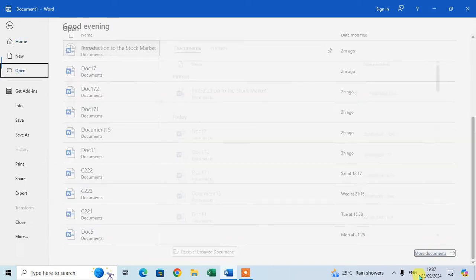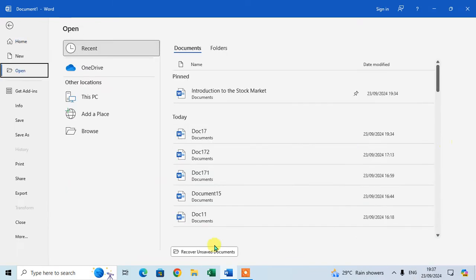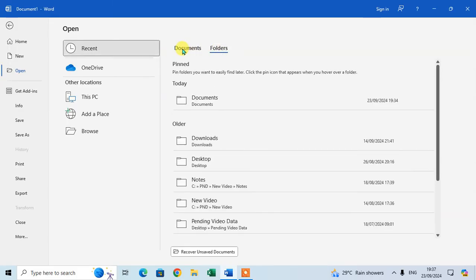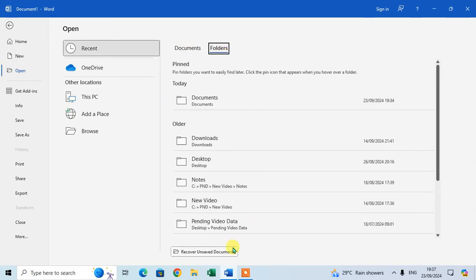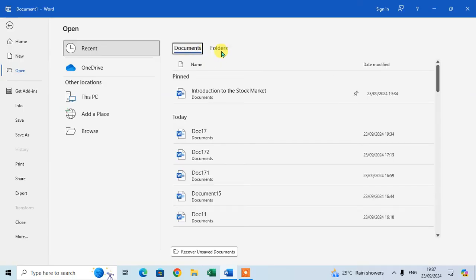Here in Recent, two tabs are open: Documents and Folders. These documents and folders are available on your computer. Here you can delete any file or folder quickly.